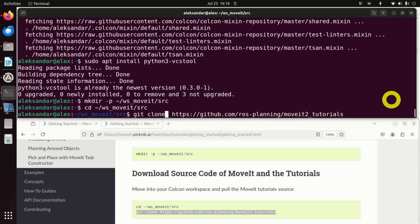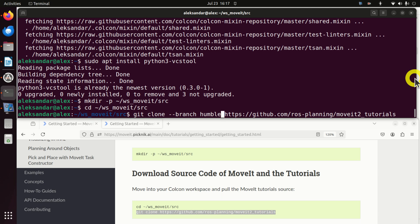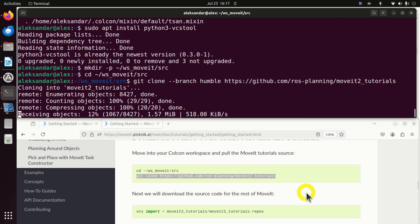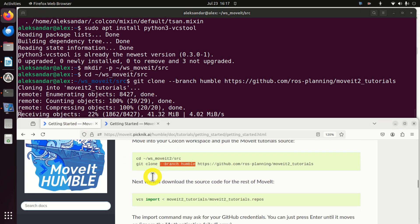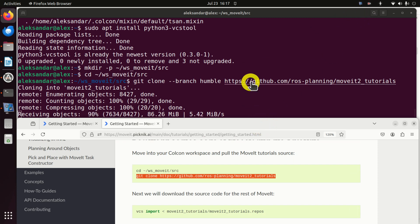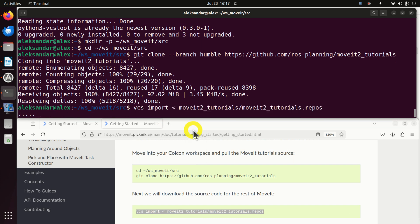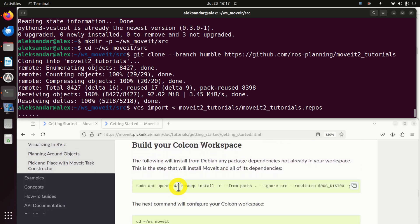This is a very important fix that will enable you to successfully run the tutorials. Execute the modified clone command specifying the Humble branch, and be patient — this will take some time. After this, you need to run the next command as well.